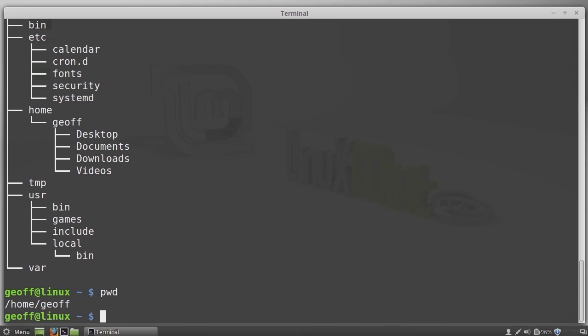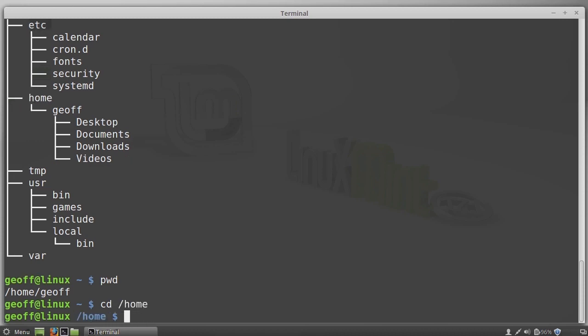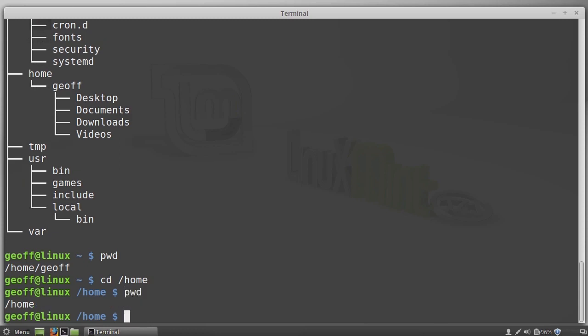So here it shows that I'm in slash home slash Jeff. If I want to go to another directory, the command is cd. And then I give the directory name. So if I want to go up to the home directory, I cd to slash home. And there I am. And now you see my prompt change to tell me that I'm in slash home. And I can do a pwd and that shows me that I'm in slash home.